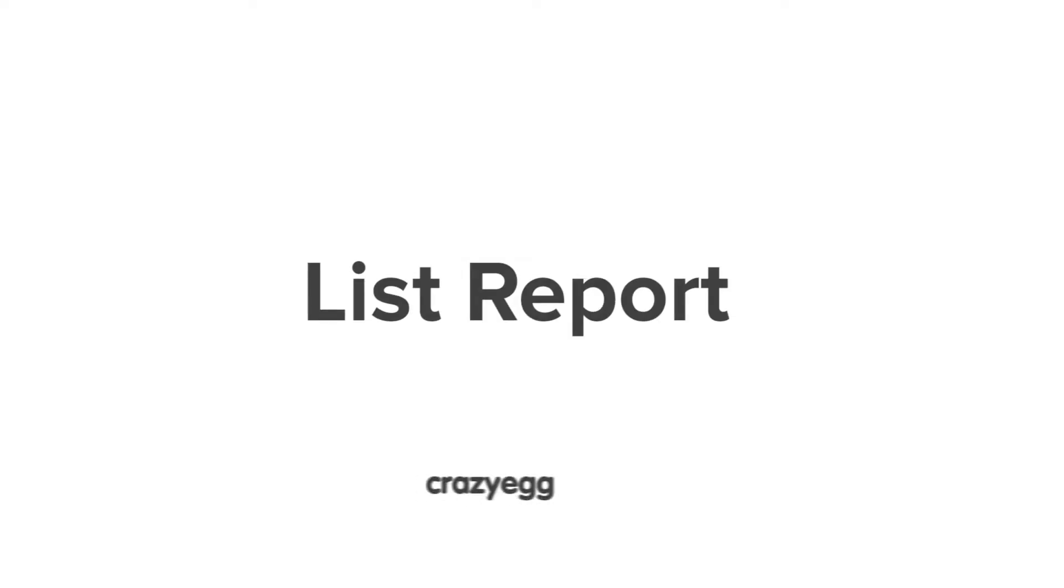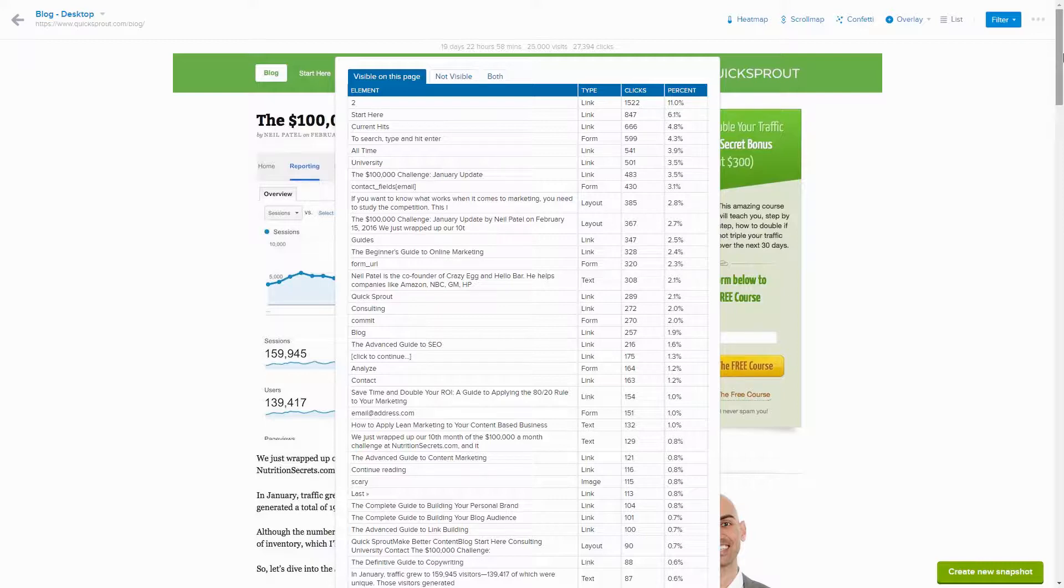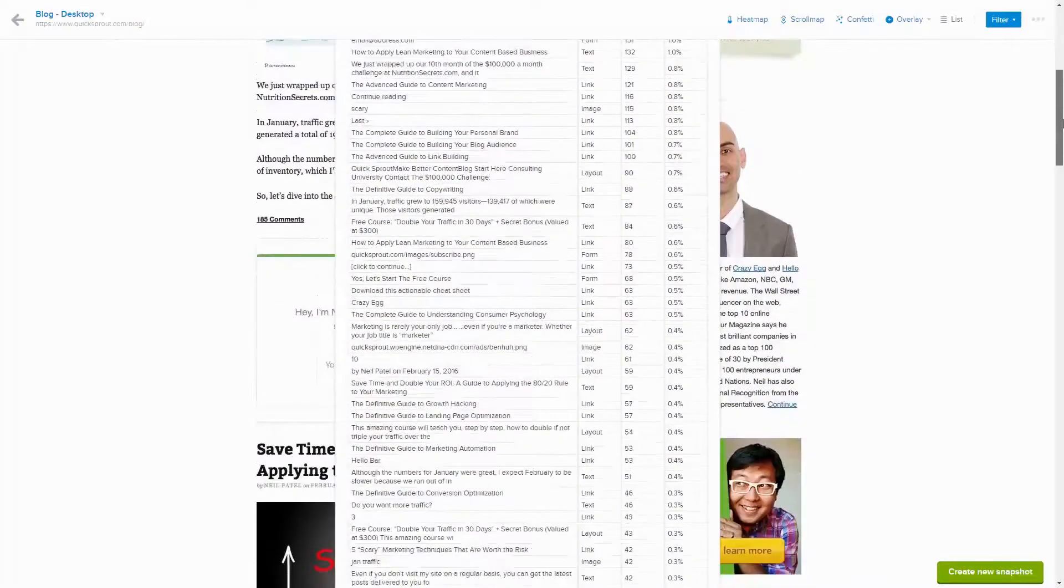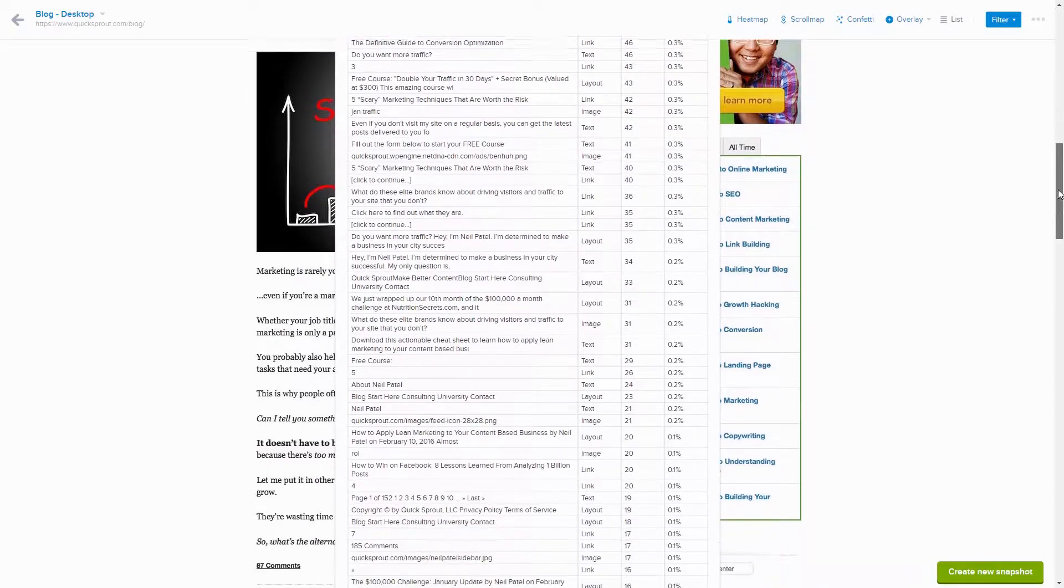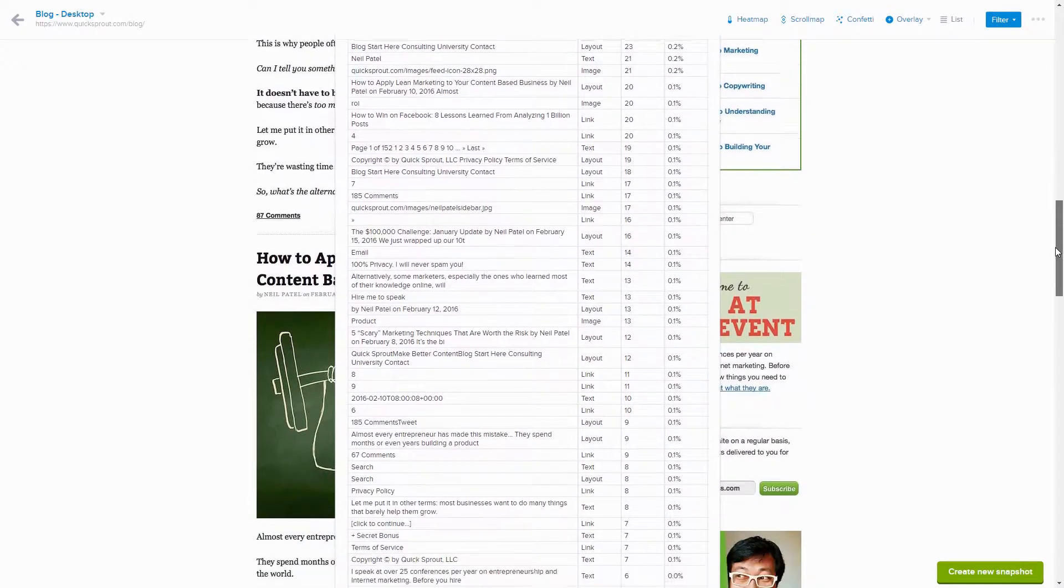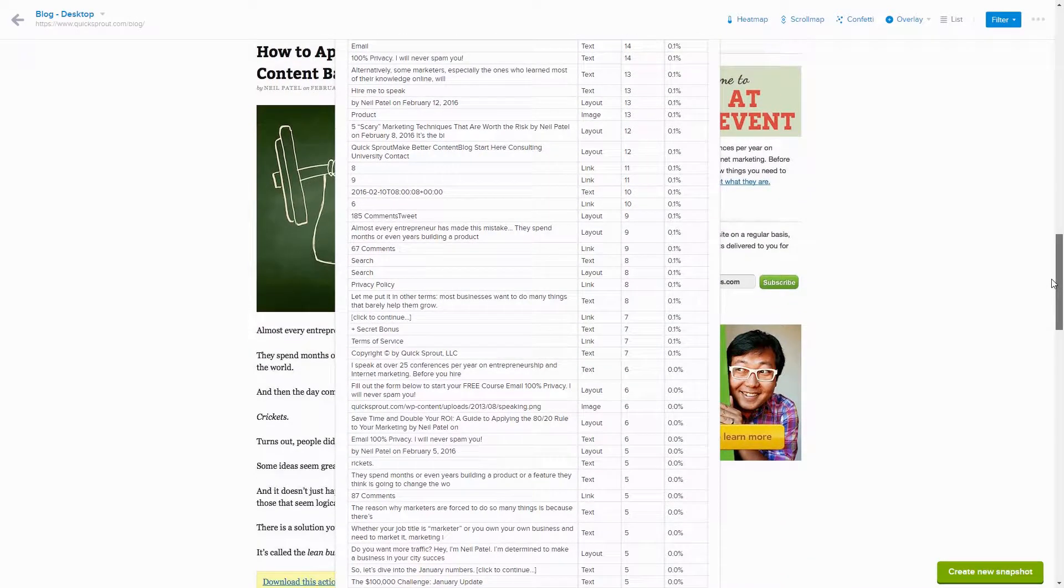Welcome to the Crazy Egg List Report. Because it's a list and not an image, the list report may not win any beauty contests, but beneath that plain exterior is a lovely potential for profit just waiting to be noticed.